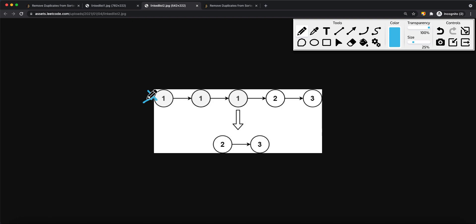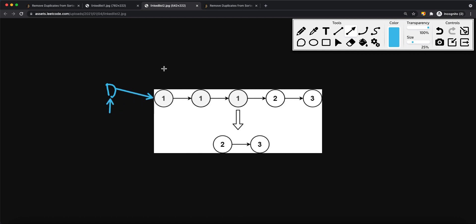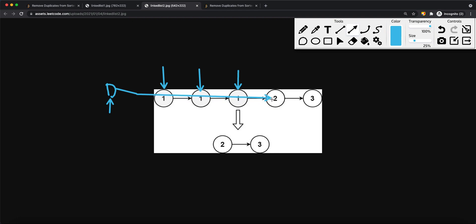In a second example where the head itself is a duplicate, we still need the dummy node — it acts as the previous pointer. Previous points to dummy, current points to head. Since node 1 equals the next node 1, we run the while loop moving current to the correct position. Once the values differ, we set dummy.next to skip all the 1s, pointing all the way to node 2. Current now points to node 2, previous still points to dummy. Since node 2 does not equal its next value, we move previous to node 2 and current to node 3.